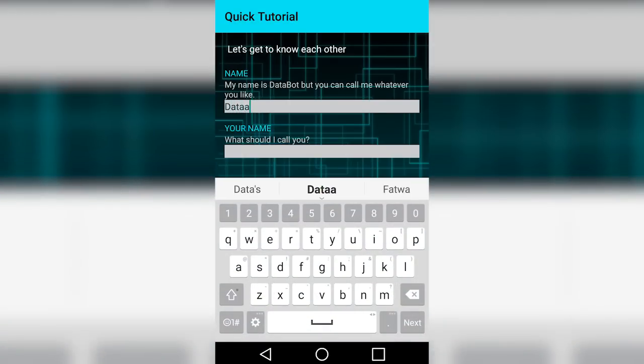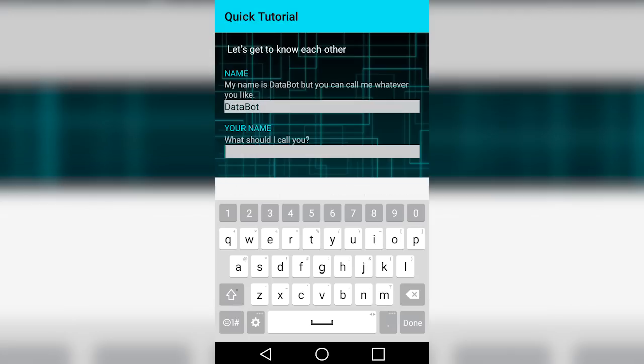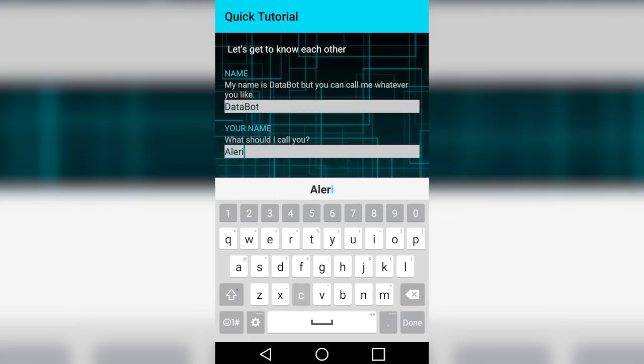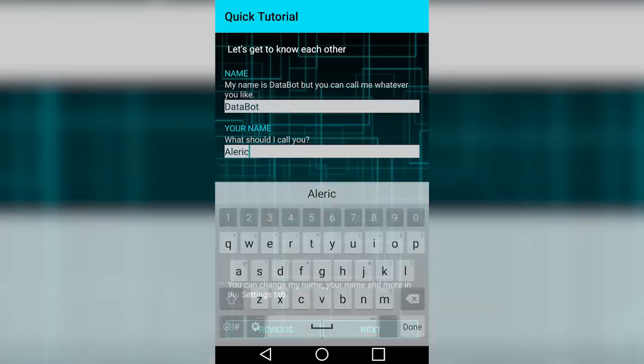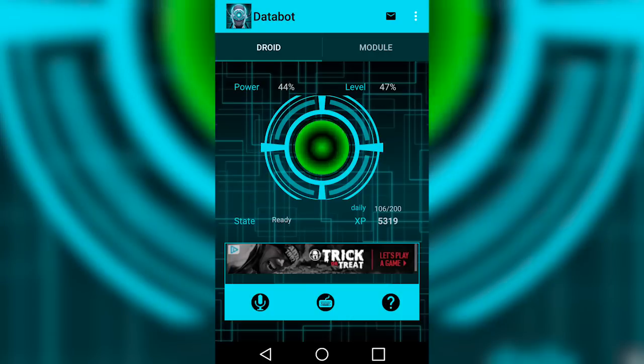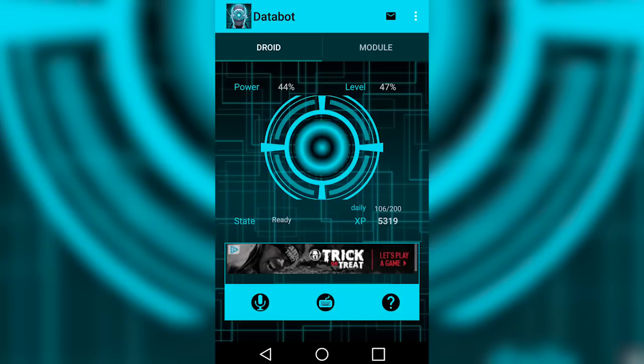You can change your personal assistant's name, voice, and even behavior in order to fit your desires. Nice to meet you, human. My name is Databot.